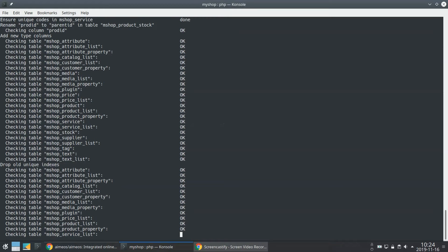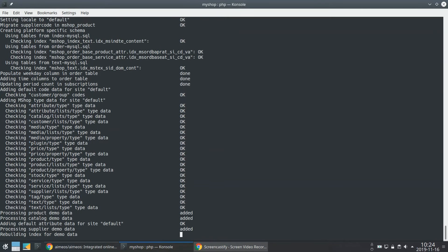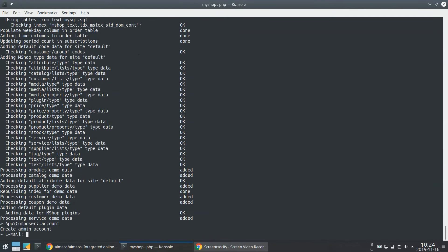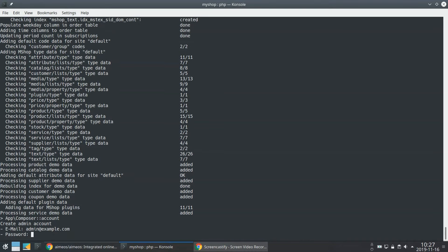Afterwards the tables for Laravel and EMEOS are created. At least an administration account for EMEOS will be added. You need to enter the email address you want to use to log into the administration interface. Choose a password that is strong enough and nobody else knows.